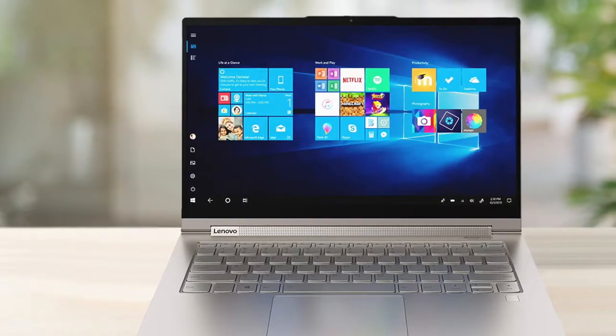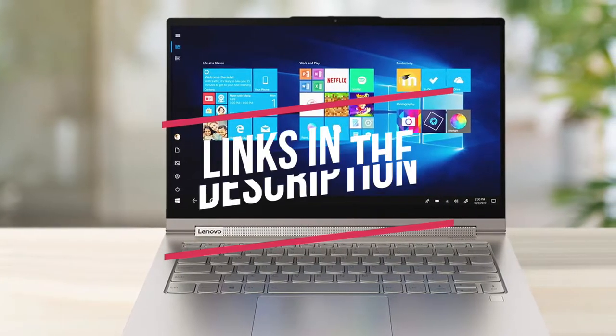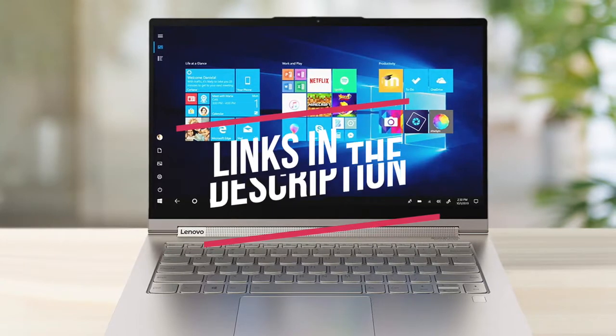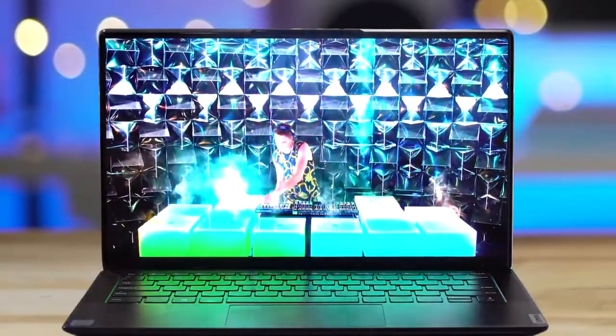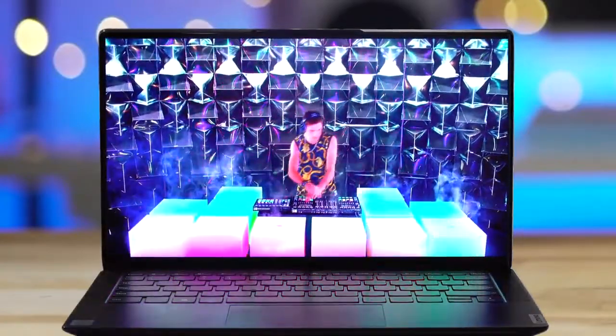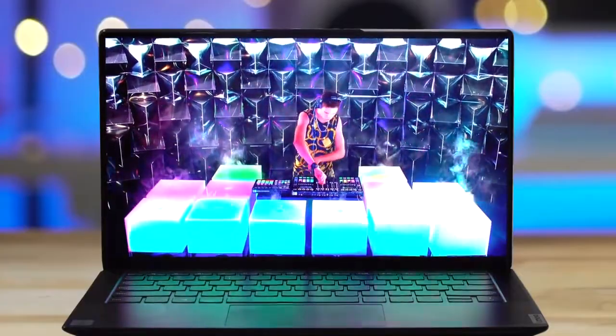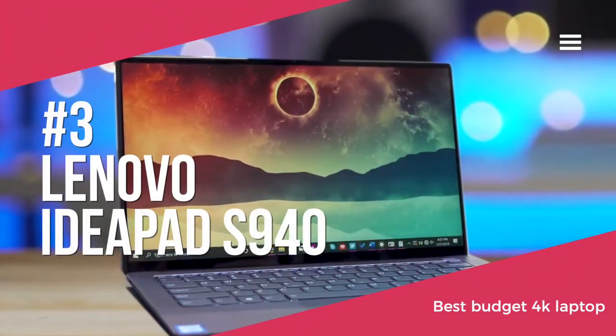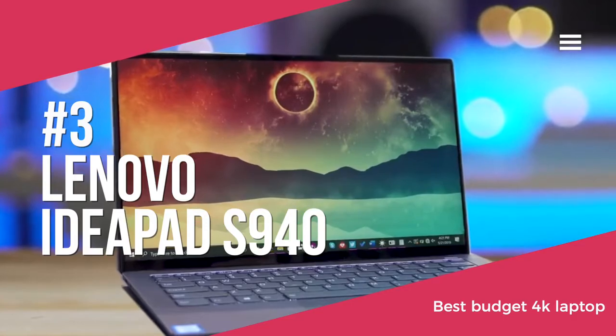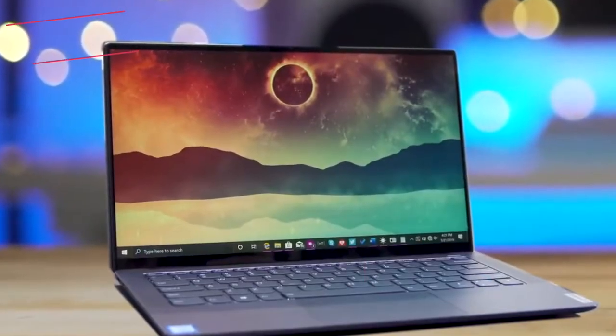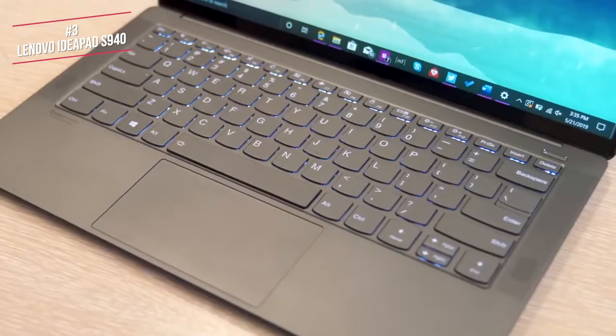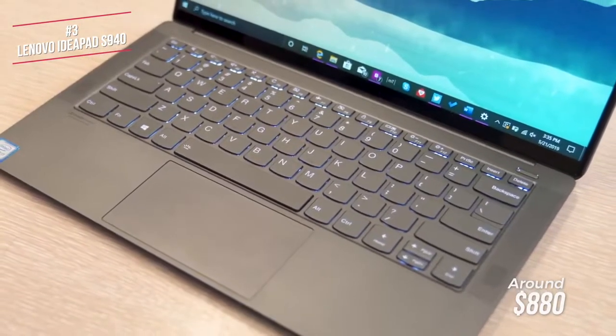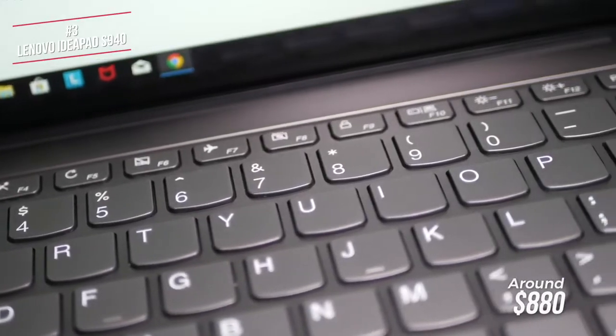Before we dive in, we have included the best prices in the description, so be sure to check that for the latest information. The products featured today are in no exact order, so stay until the end to make sure you don't miss anything. Okay, so we'll start by looking at the Lenovo IdeaPad S940 4K, our choice for the best budget 4K laptop. The IdeaPad is a 14-inch laptop that is currently available for around $880. Let's take a look.